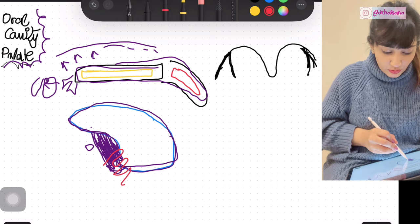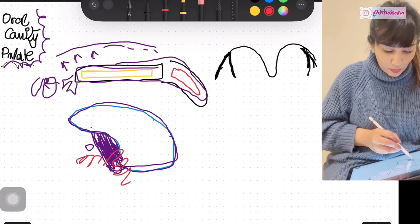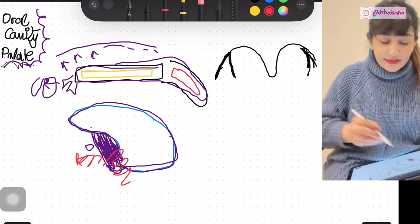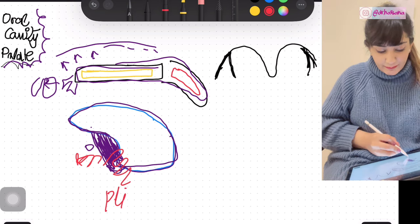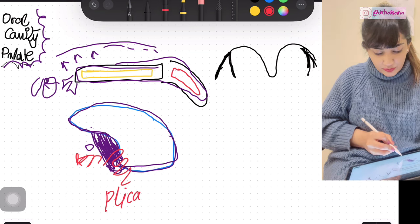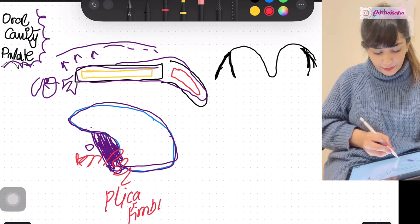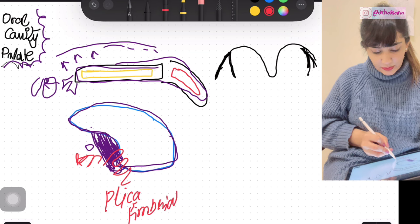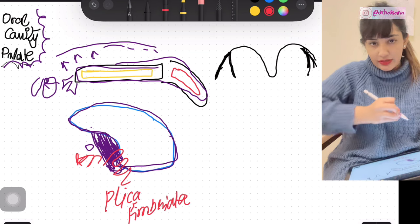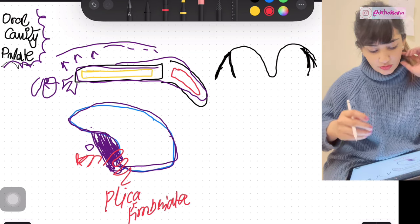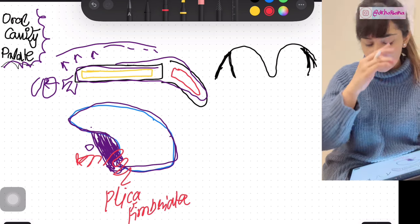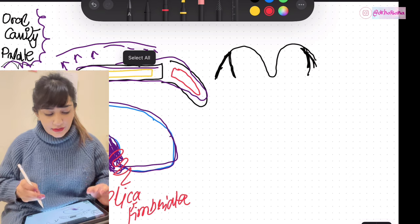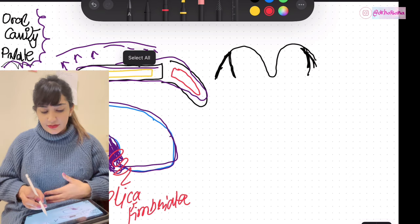On either side of the frenulum, the mucous membrane is also thrown into more folds. These are known as the plica fimbriata. Now let's start the discussion of the palate.